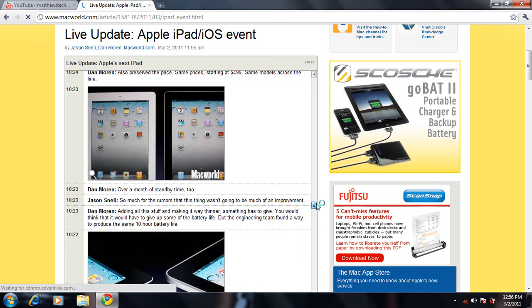It also comes in black and white, and it'll be shipping on March 11th so you can get the iPad 2 very soon.